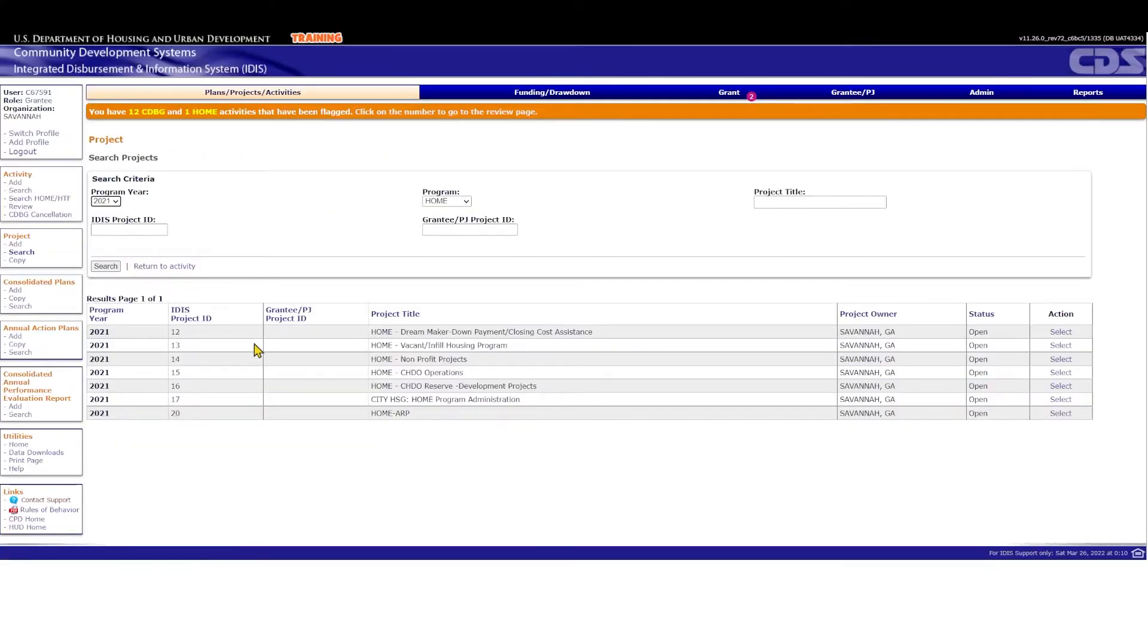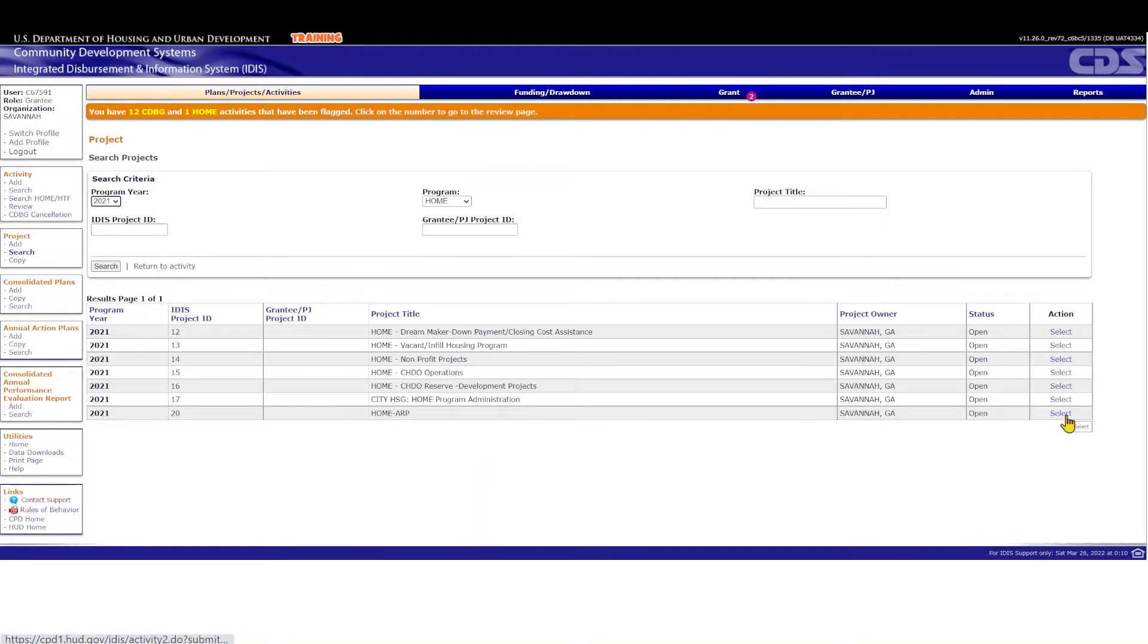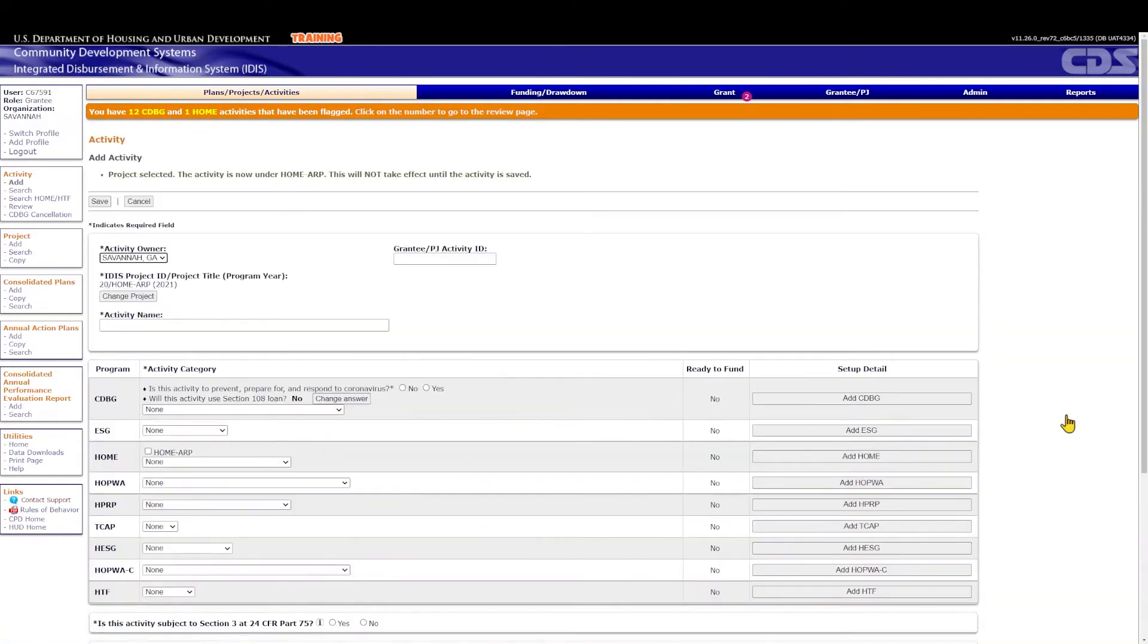Also, remember that adding any Home ARP specific projects to the 2021 annual action plan will require a substantial amendment. Associating the Home ARP admin activity with an existing 2021 Home project is the only option that does not require amending the 2021 annual action plan in IDIS.